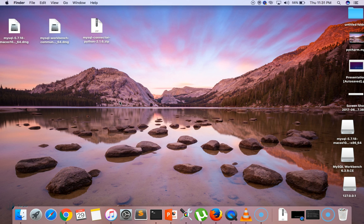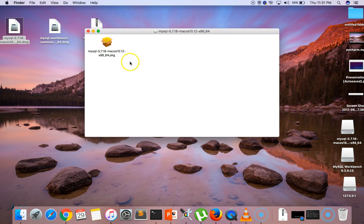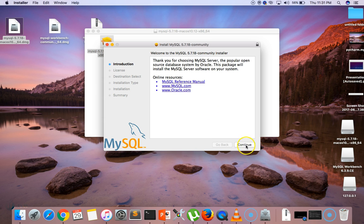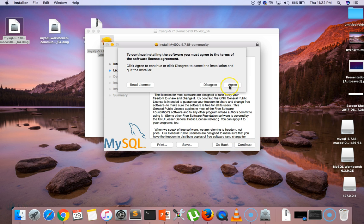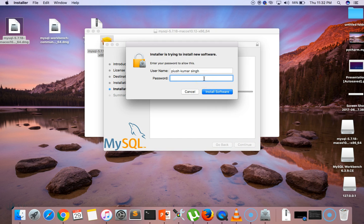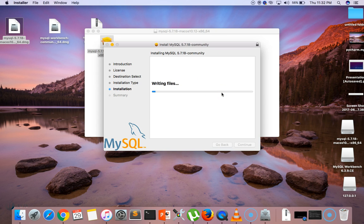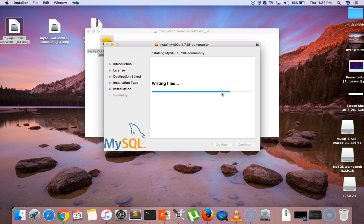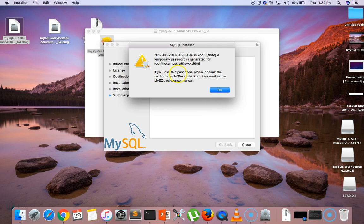Now let's start installing the software. Click on MySQL Community Server, click Continue, then Continue again, Agree, then Install. Enter your system password. MySQL is now installed — copy the root password shown here.